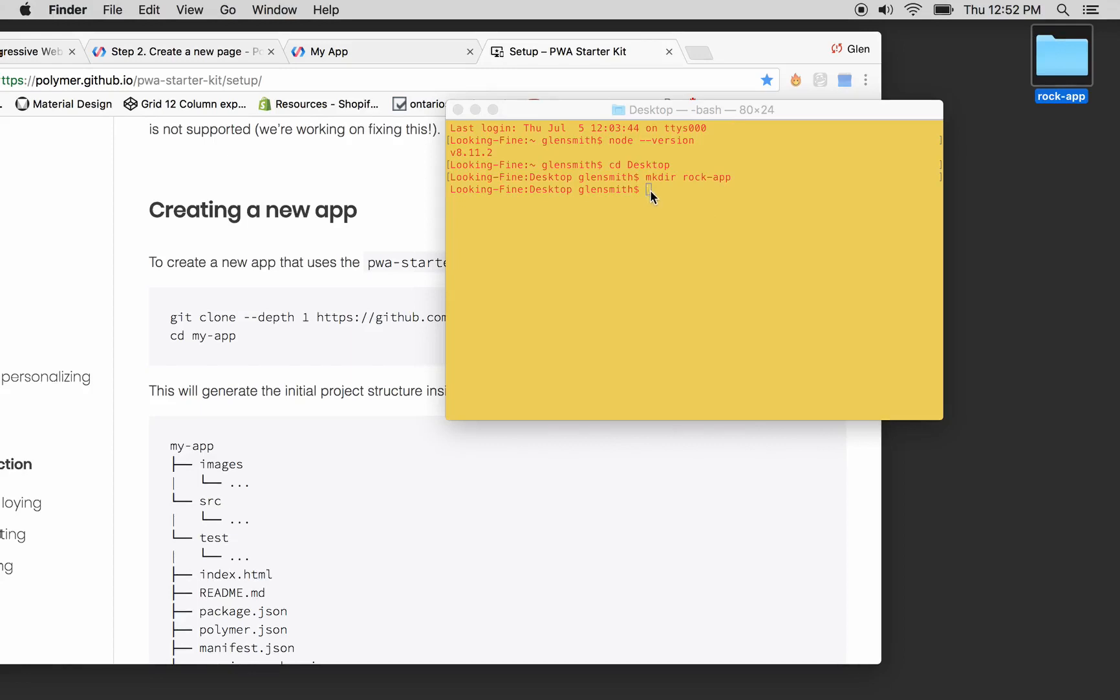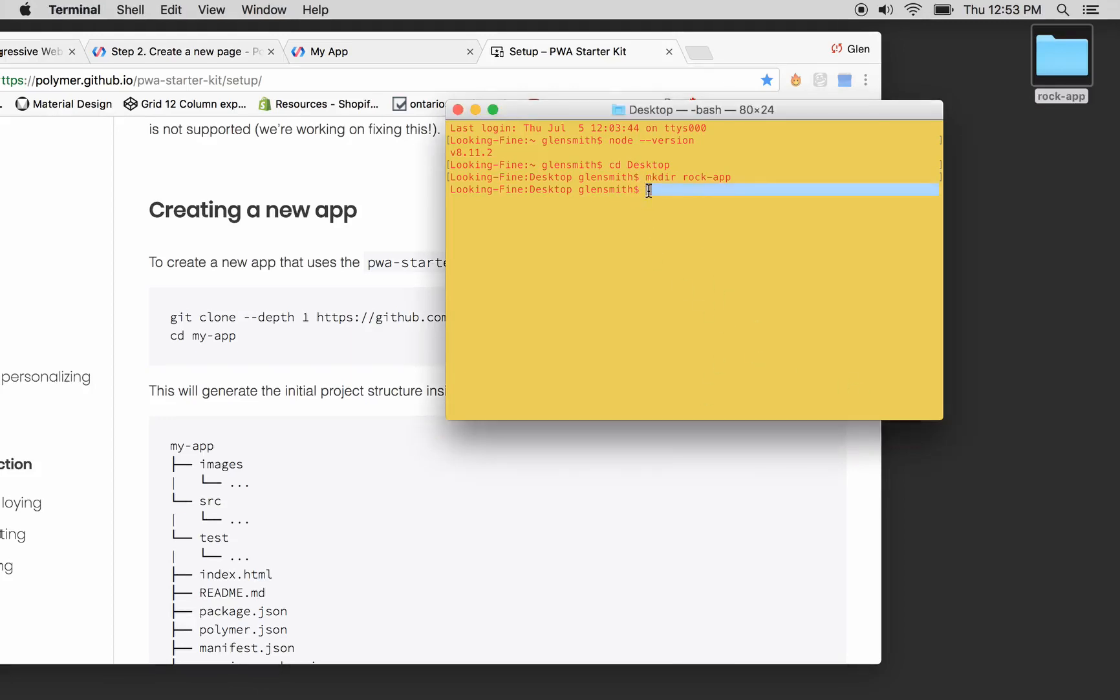Very first thing, we're going to let them know we're in here. So we'll go cd, change directory. There I guess.